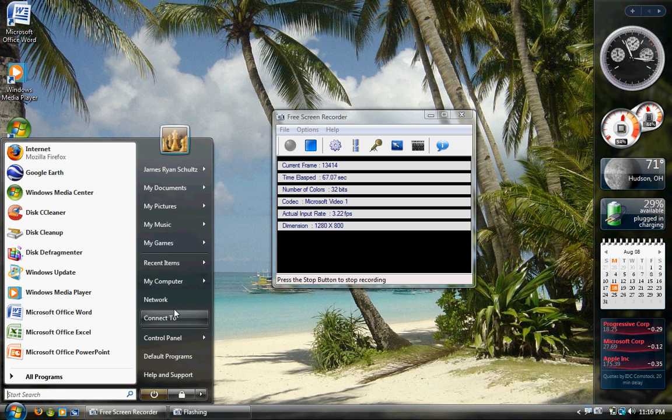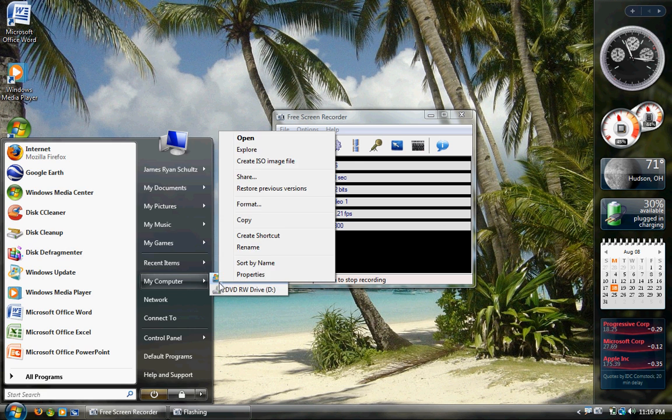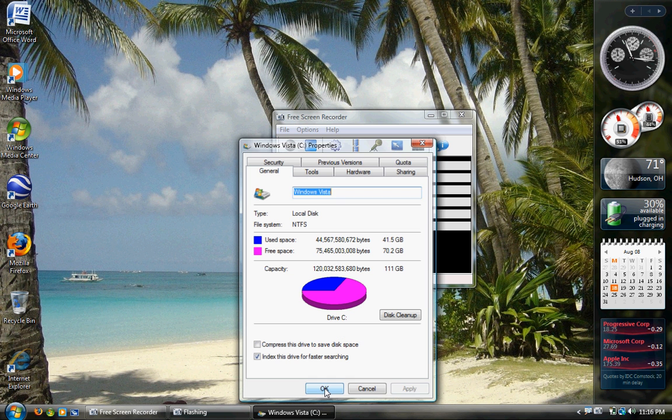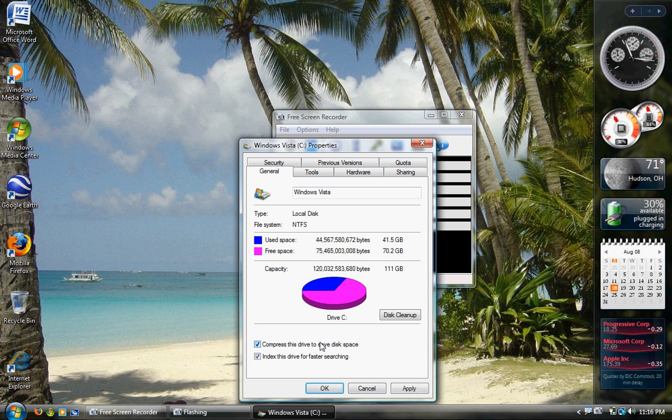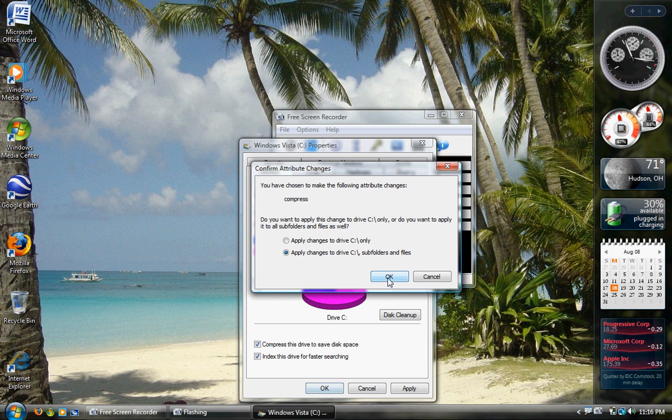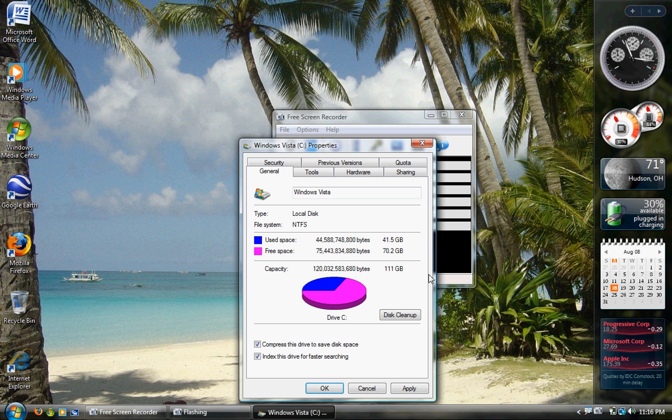Also, if you want to save space, go to My Computer, right-click on your hard drive, Properties, and then hit Compress this Drive to Save Disk Space, and then OK, and then OK again.